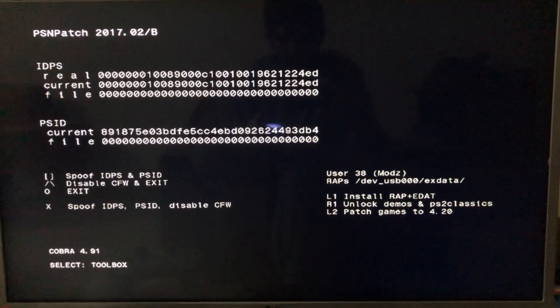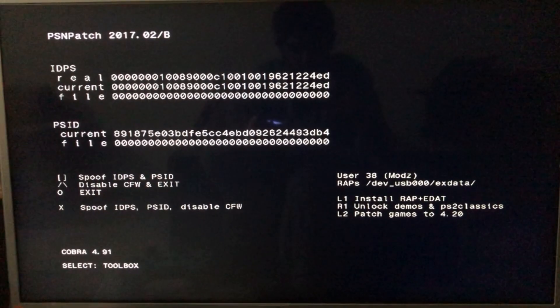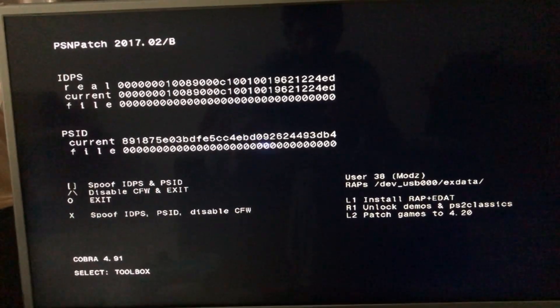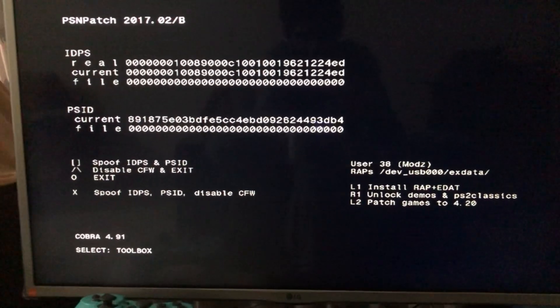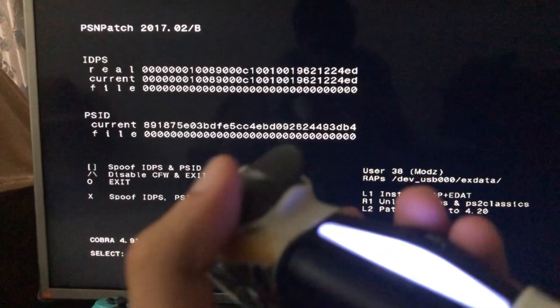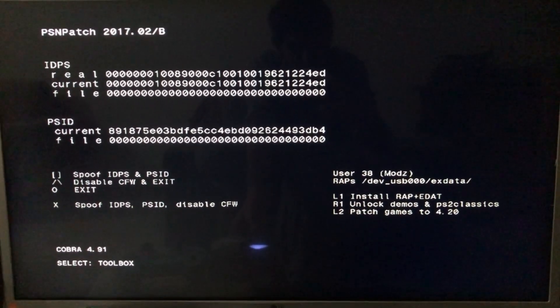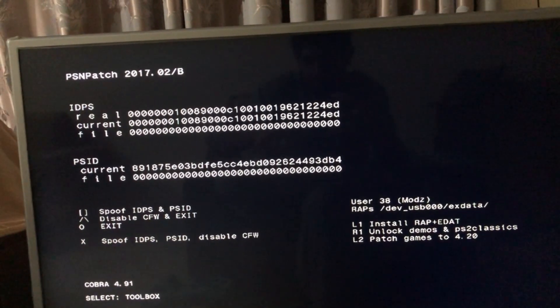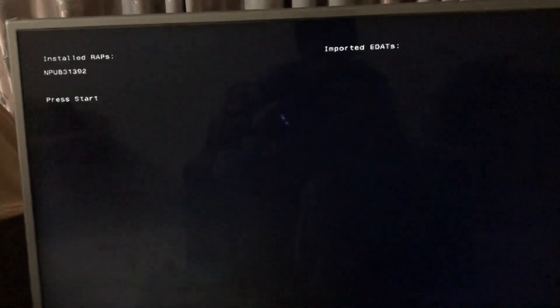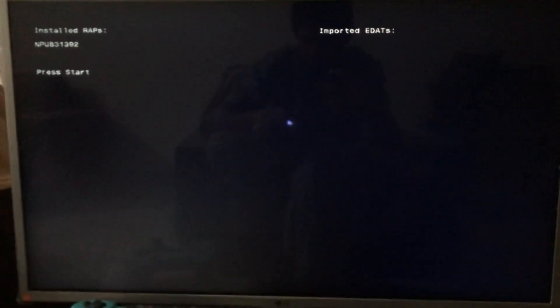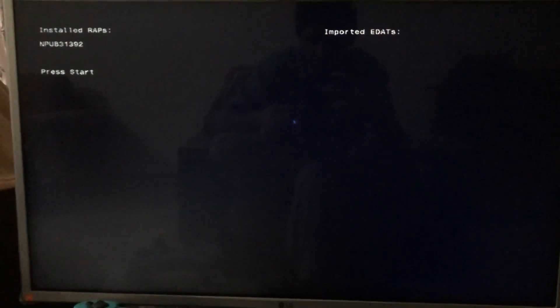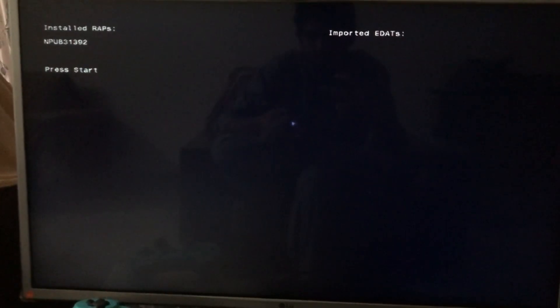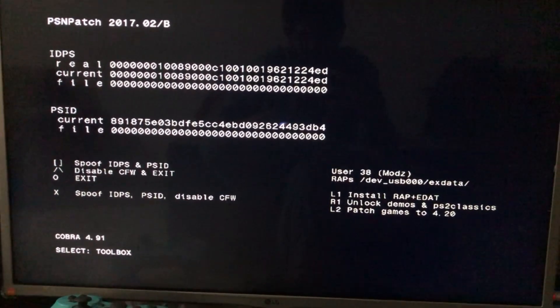So now that we're here, what we're going to do is we're going to click on L1. L1 right here says to install rap plus edat. So we're going to click on L1 and then we're going to press start.